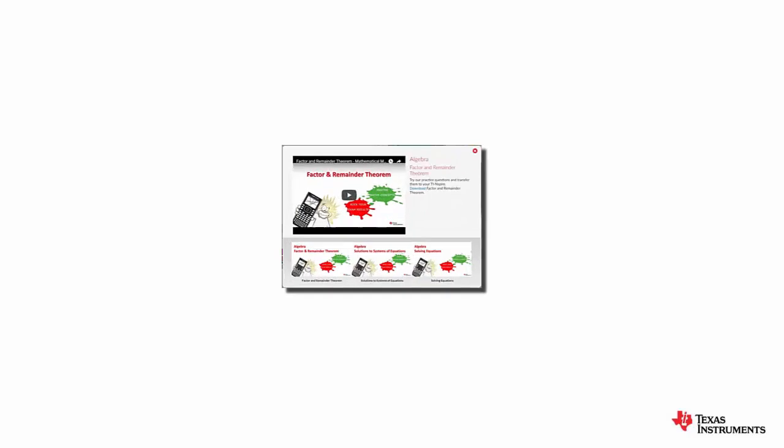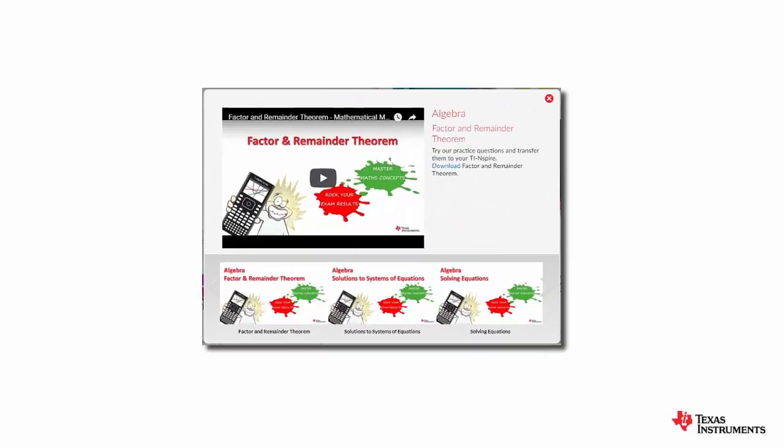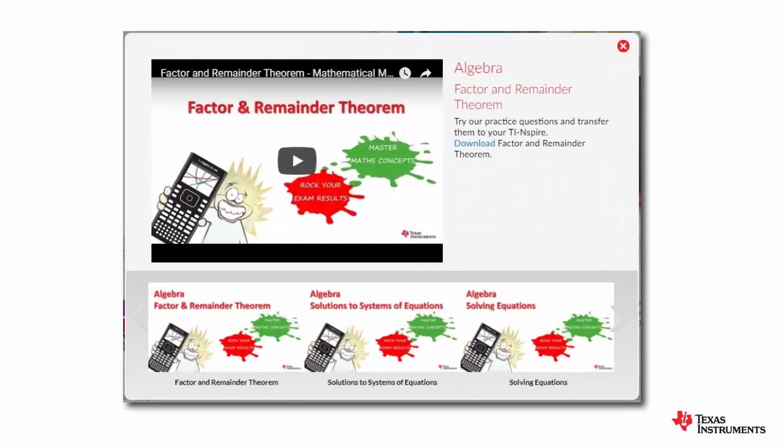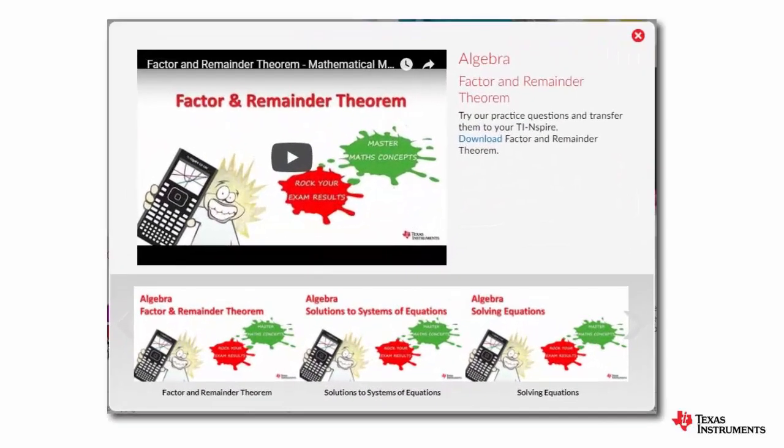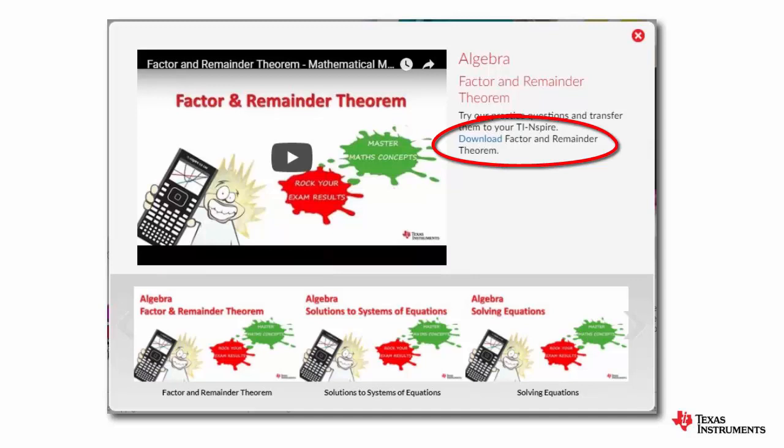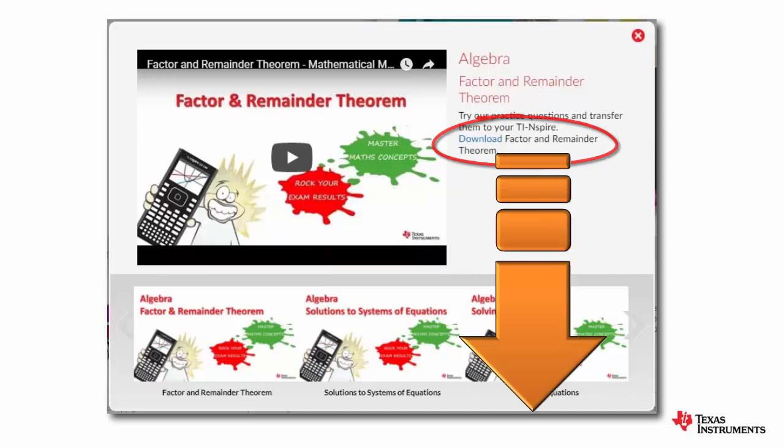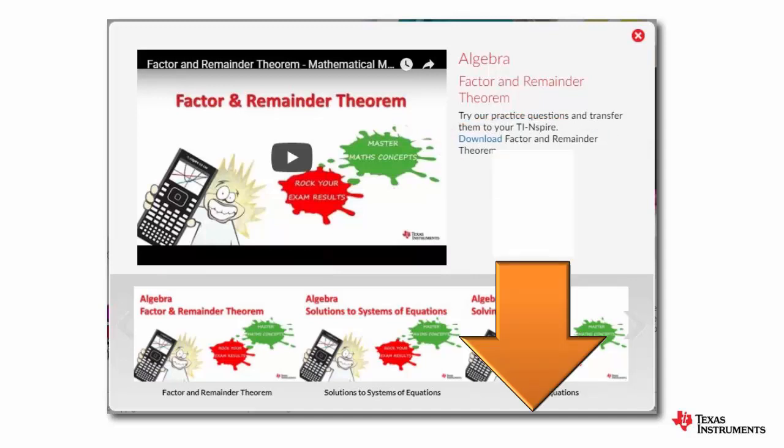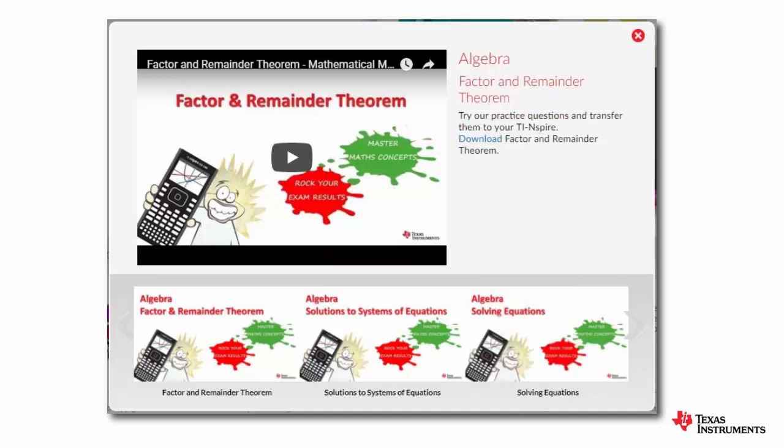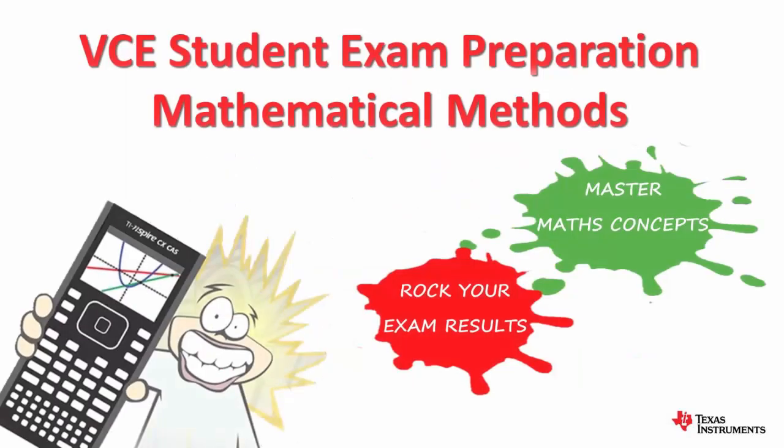Now accompanying many of the videos, there are also sample TNS or TI-Nspire files that you can download and use on your calculator. Keep watching this video now if you would like to see a quick refresher on how to do this. Otherwise, proceed directly into viewing the support videos of your choice.